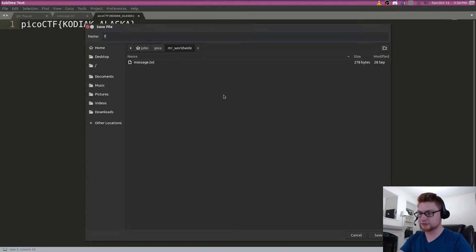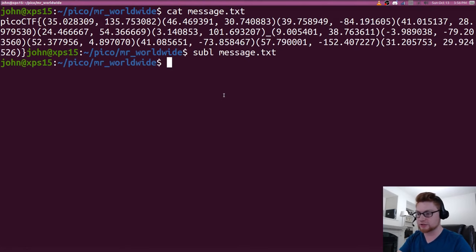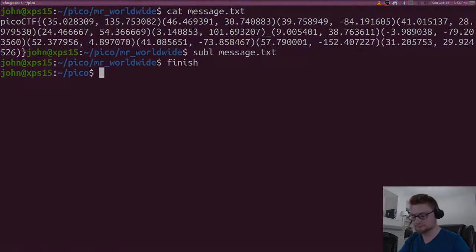Let's go ahead and save this as a flag.txt, and we can mark that challenge as complete and move on for the next video.